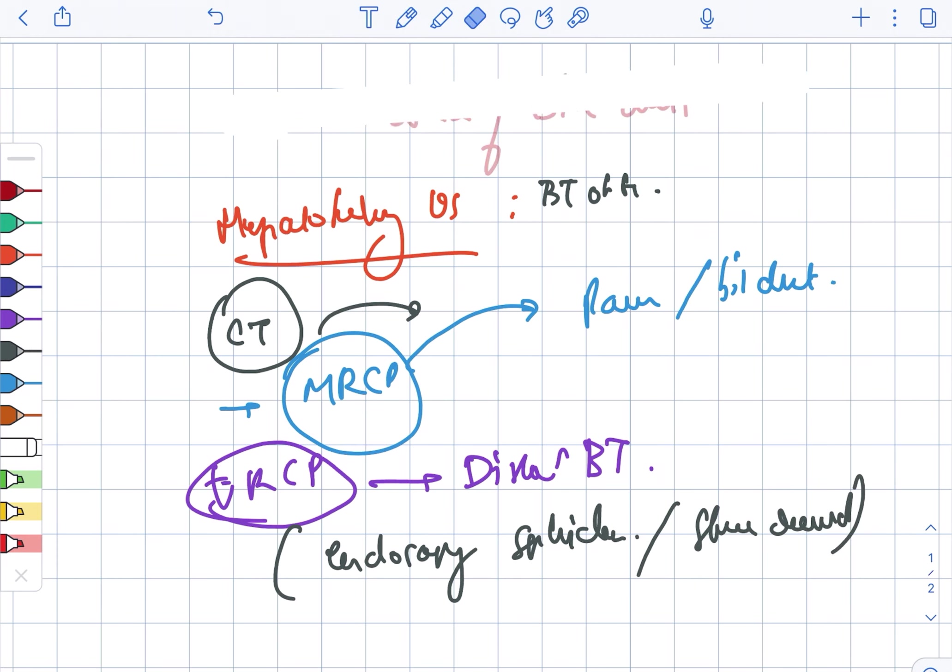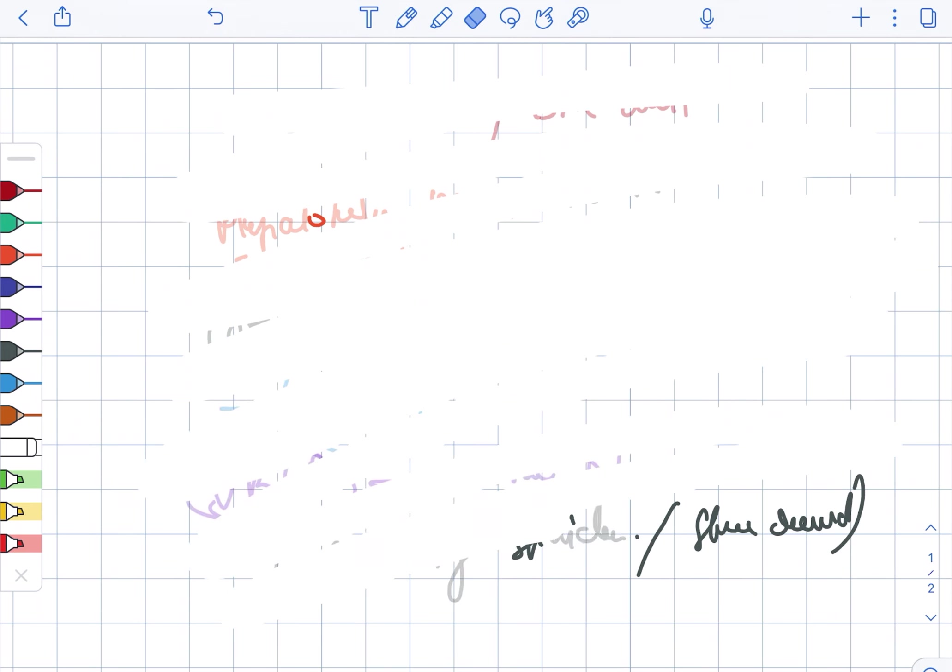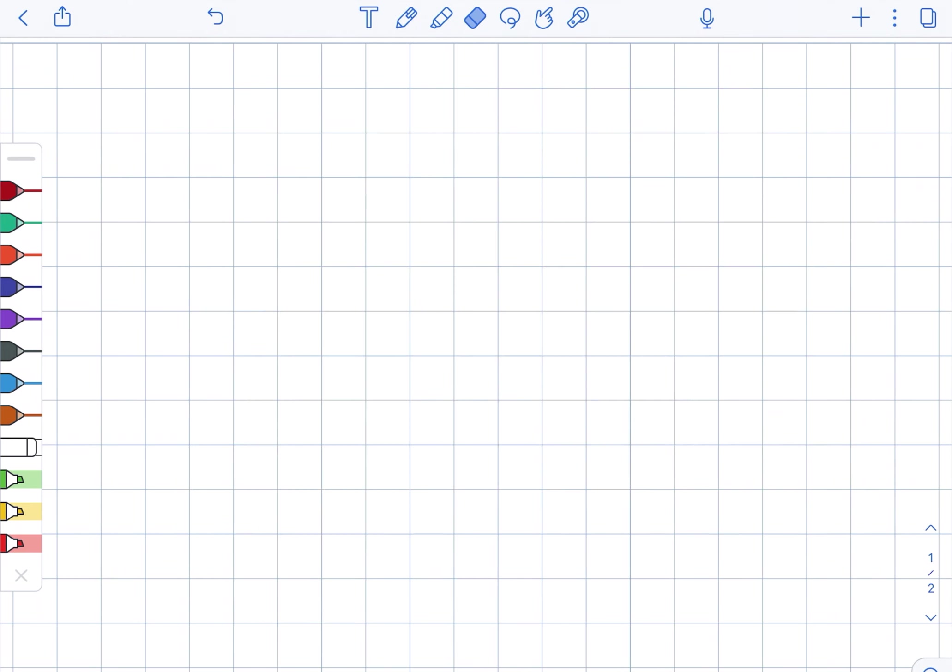Next we are looking at the PTC. In case of PTC, the percutaneous transhepatic cholangiography.